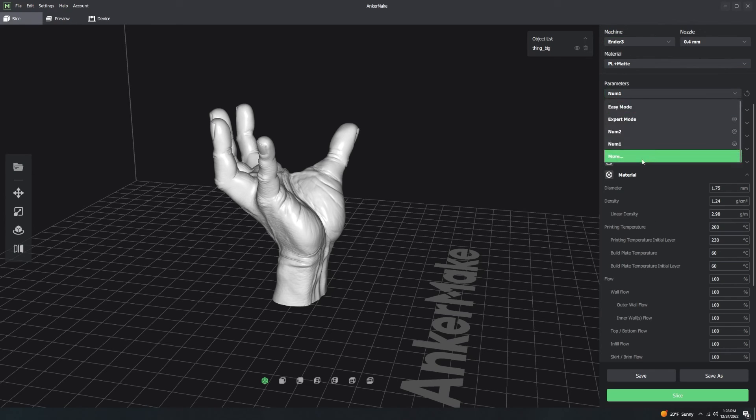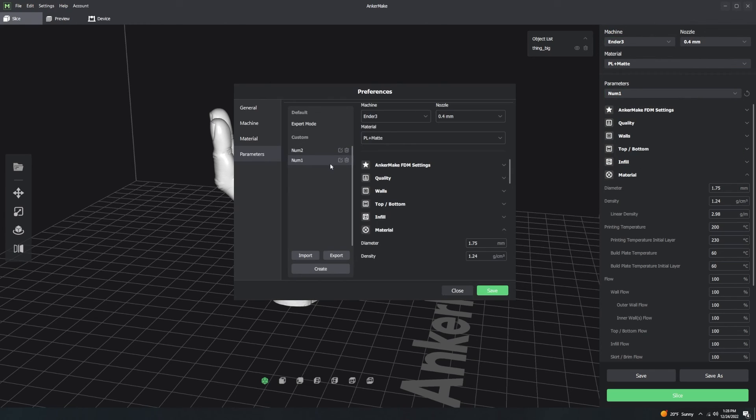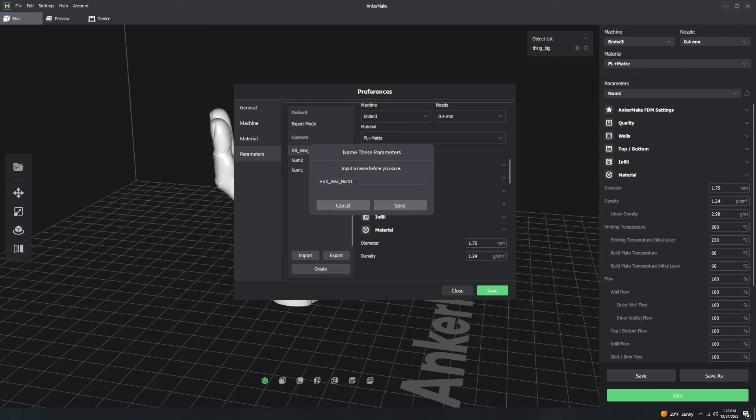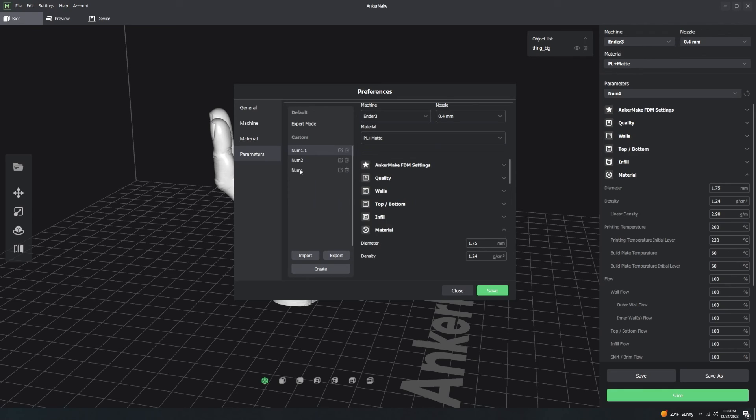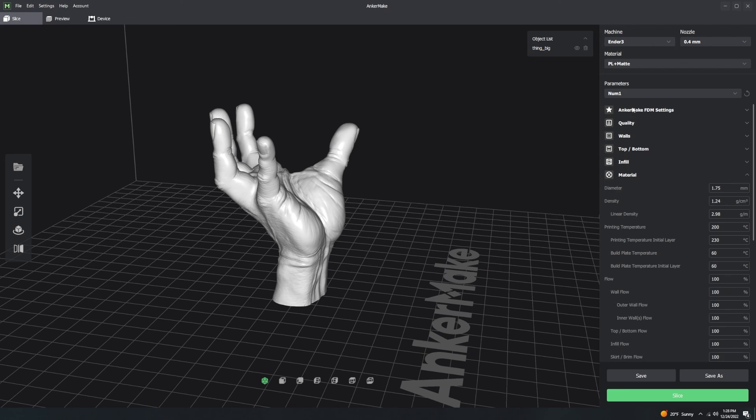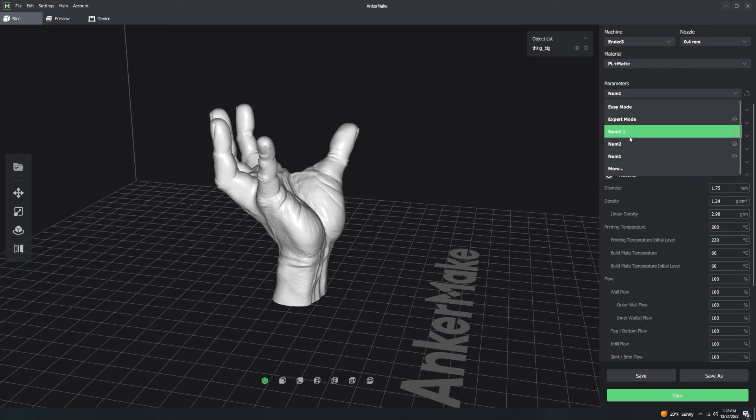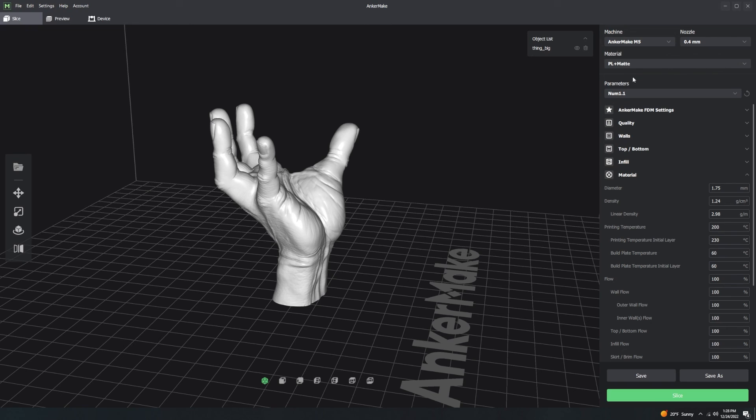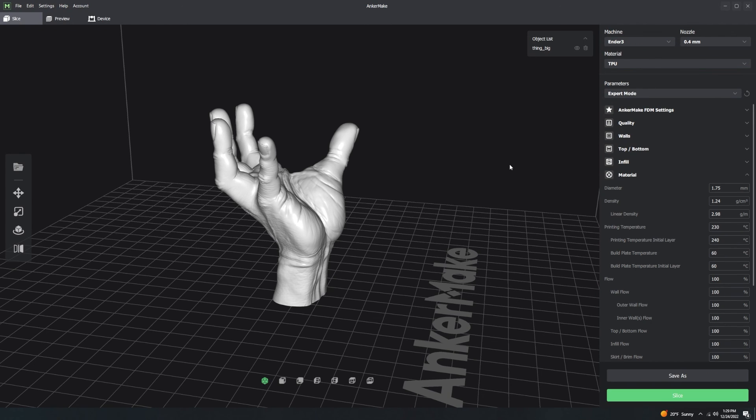And guys, I mean, you kind of understand what I'm getting at here is now I can have like num1.1, right? So 1.1 is going to be the same thing as num1, except I want it now to be on the AnkerMake M5. So I can have num1, which is PLA plus matte, Ender 3, or I have num1.1, which is PLA plus matte, Anchor M5.